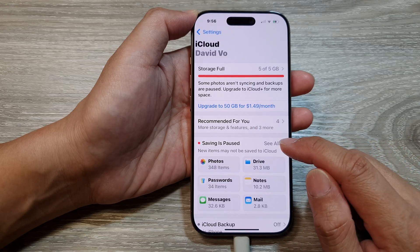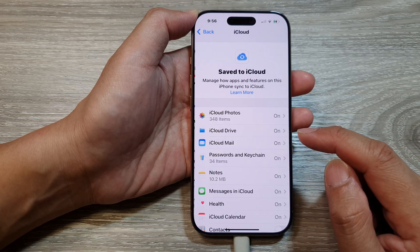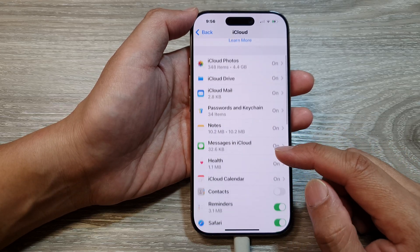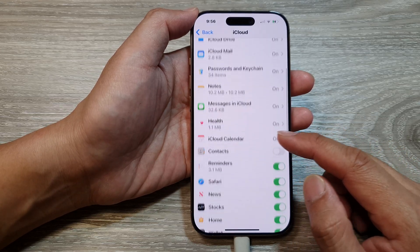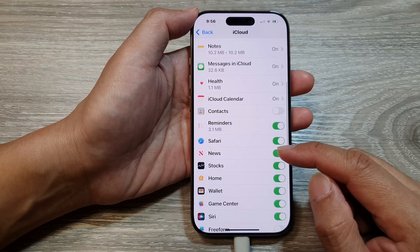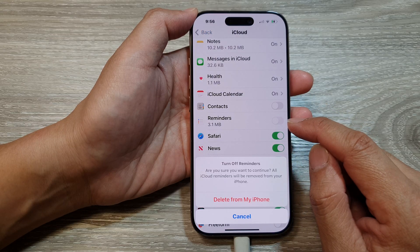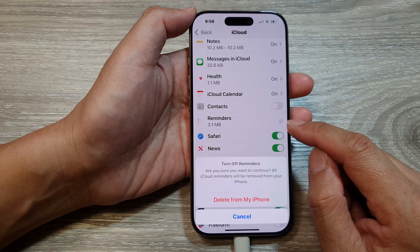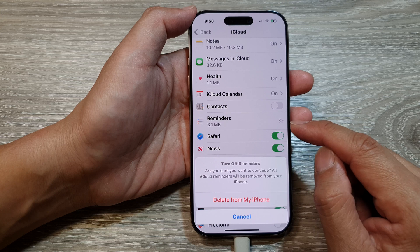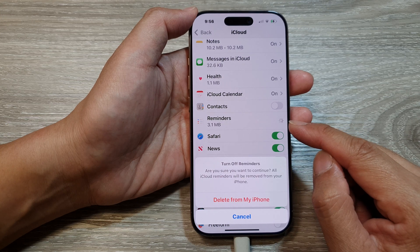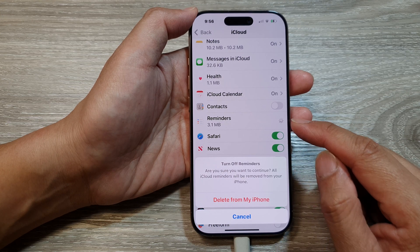Next, tap on the seal button. Then in here, we go down. Tap on Reminders, then tap on the toggle button to turn off or switch on reminders sync.